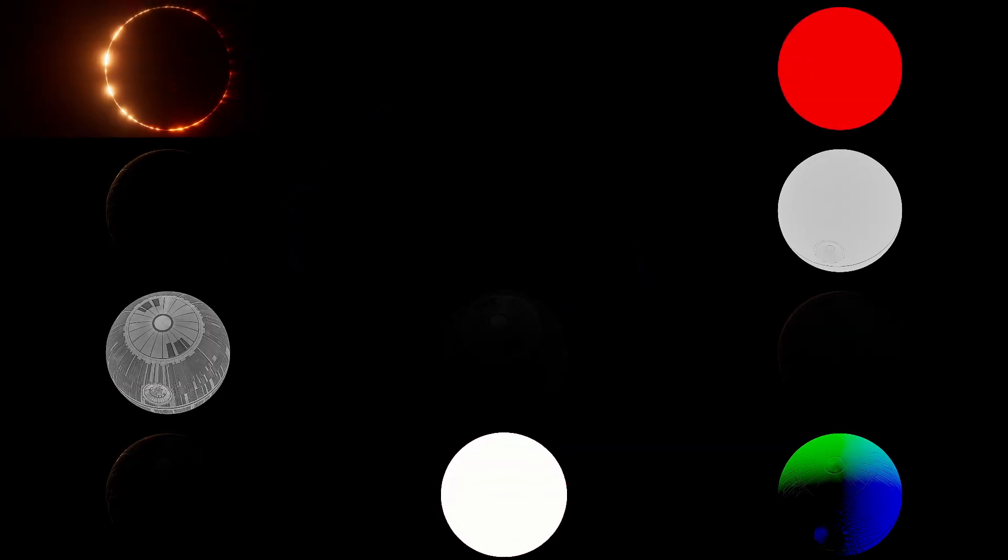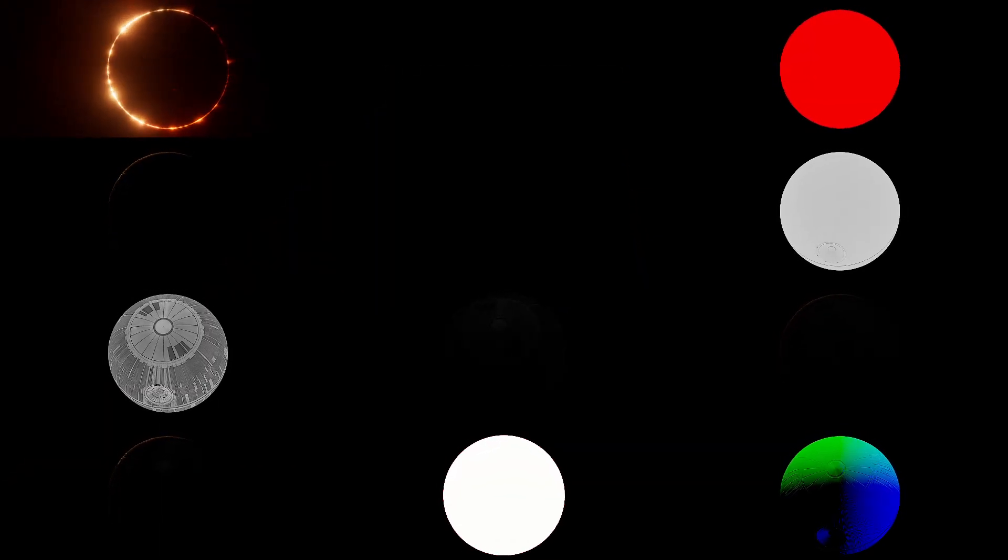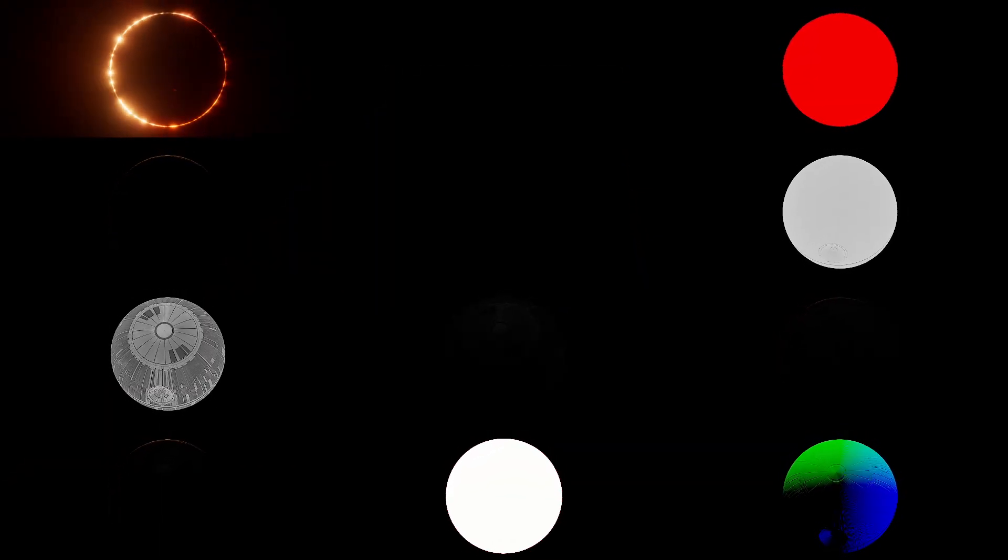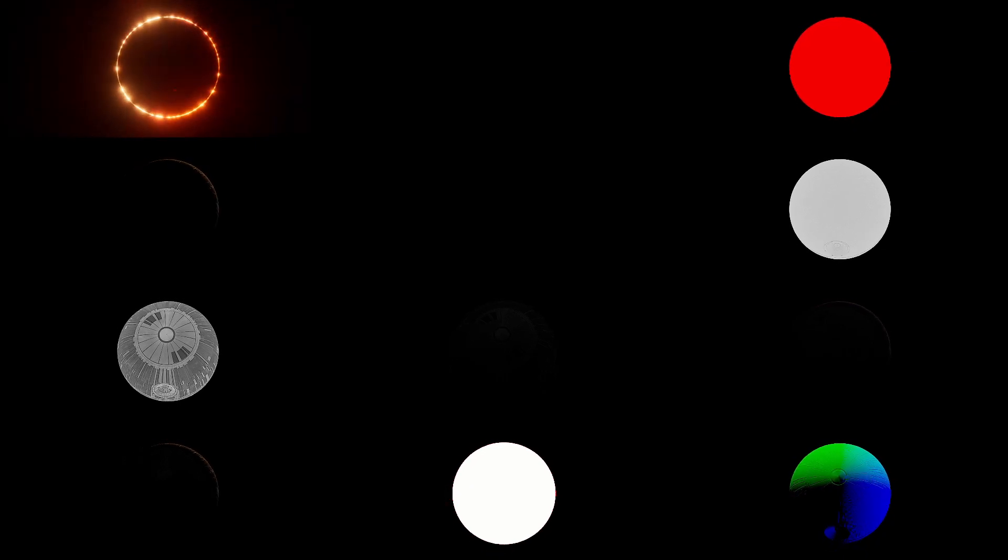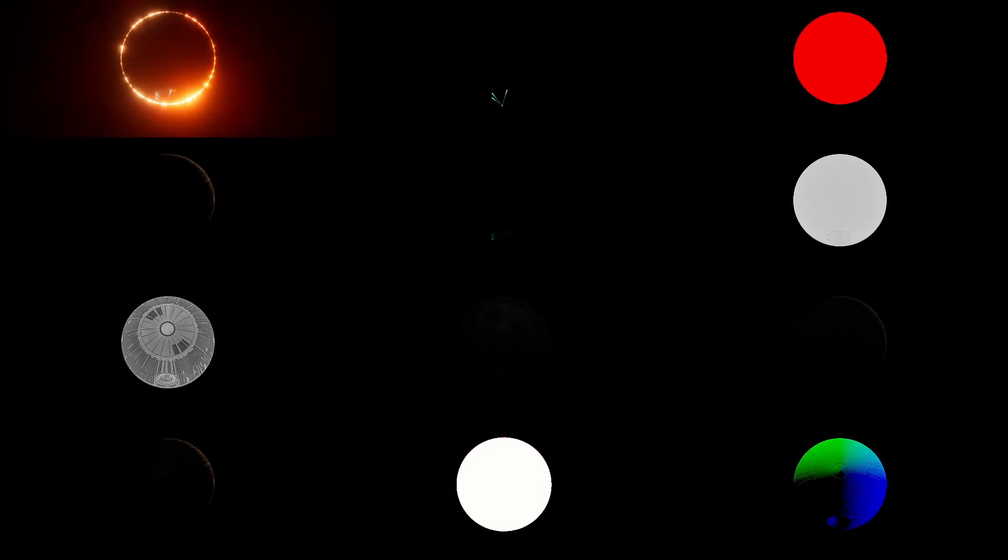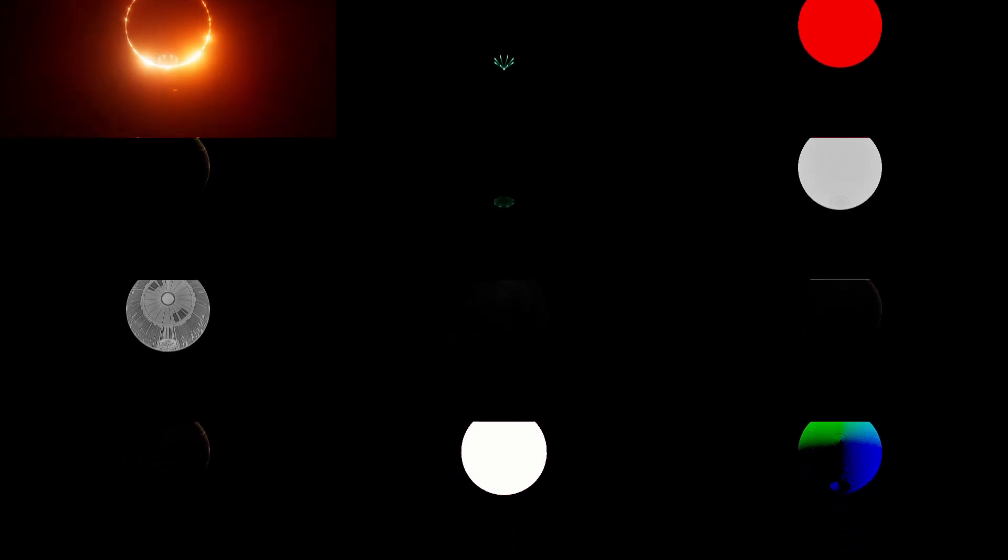We'll focus on recreating the opening shot of our sequence, developing procedural effects setups and detailed compositing workflows.